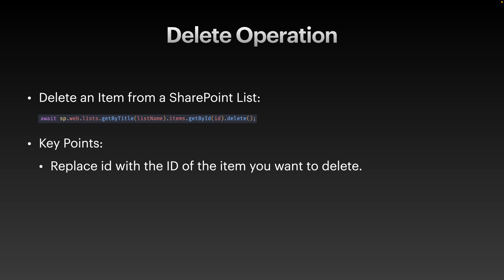Finally, let's remove an item from the SharePoint list using the delete operation. Use the items.getById.delete method to delete the ID. Replace ID with the ID of the item you want to delete. The code that you see on your screen deletes a specified item from a list.